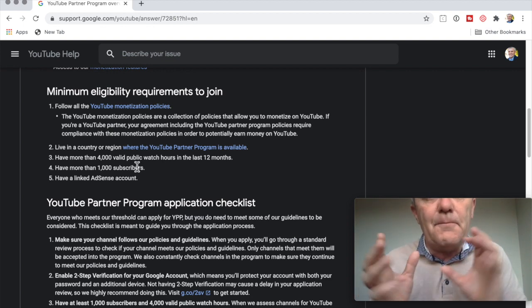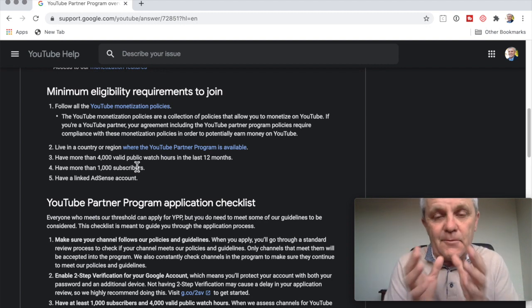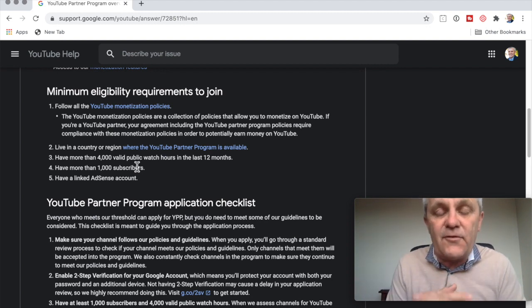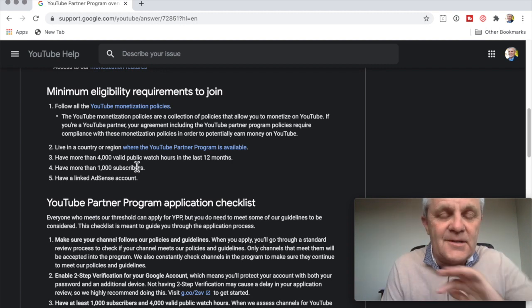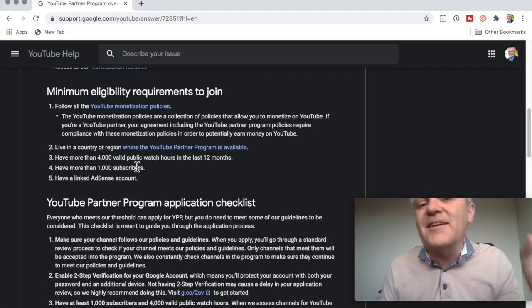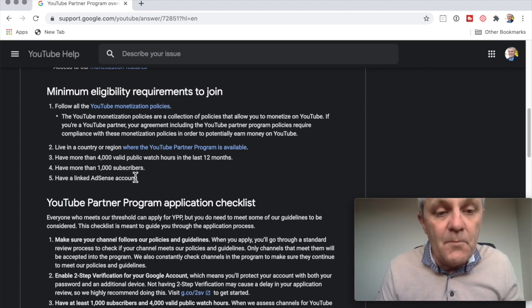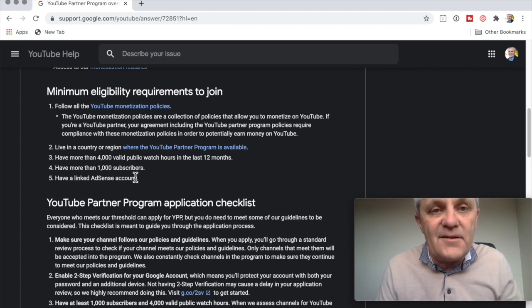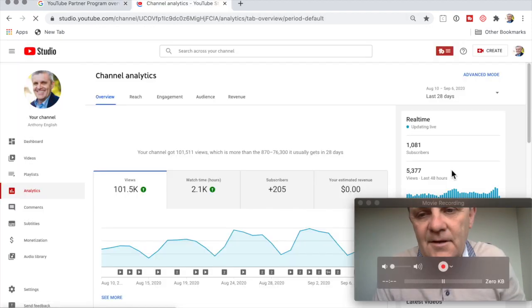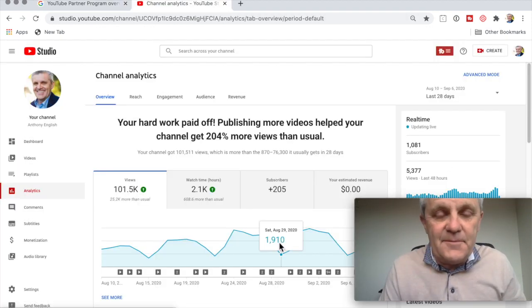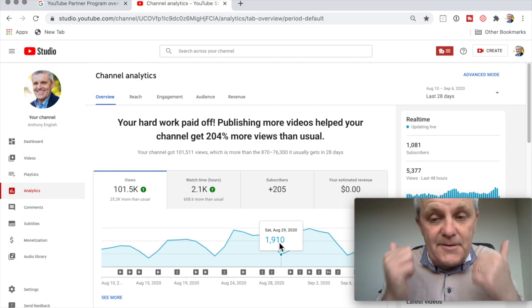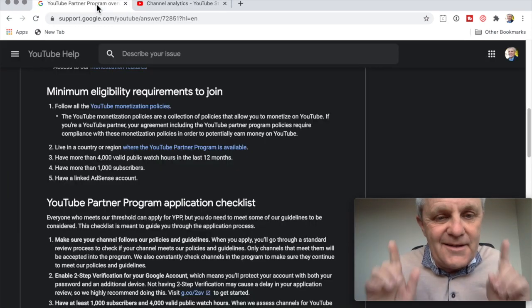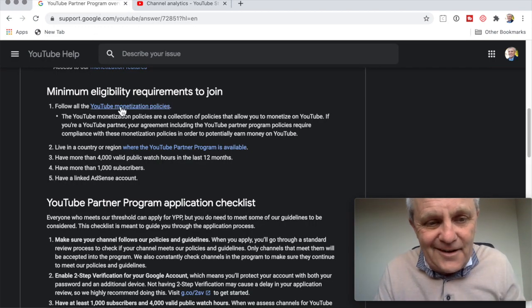4,000 valid public watch hours. That means your public videos have been watched for at least a total of 4,000 hours. I aced that. I've got more than 9,000 hours. More than 1,000 subscribers. I've got 1,081 subscribers. Thank you so much for subscribing. If you haven't subscribed, please subscribe.